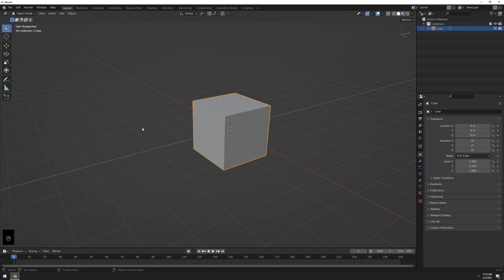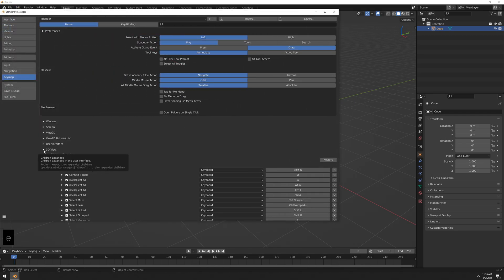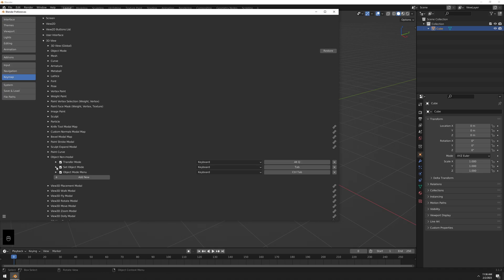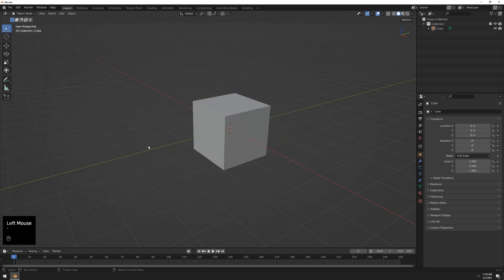One more thing: I absolutely dislike pressing Tab — it makes no sense as a toggle. I want the tilde key to go to object mode instead. In the keymap, expand 3D View, scroll down to Object Non-Modal. Find the C-Tab entry, expand it — Set Object Mode — and select the tilde key (the key to the left of 1 on the keyboard). Set mode to Object Mode, and uncheck Toggle because we don't want it toggling back and forth. Save preferences.